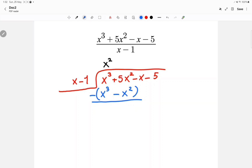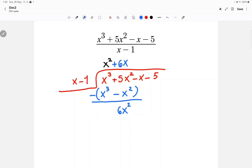We'll do x cubed minus x cubed, which is 0, and 5x squared minus negative x squared, which is 6x squared. Next, I'll do 6x squared divided by x and I will get 6x. Then I'll multiply 6x by x and get 6x squared, and multiply 6x by negative 1 to get minus 6x.